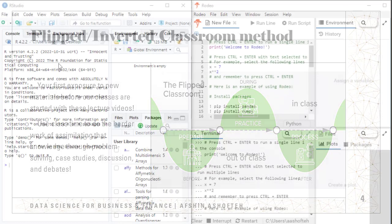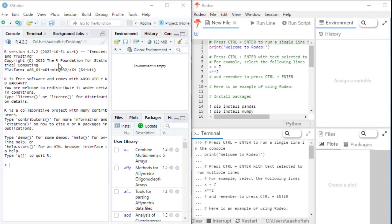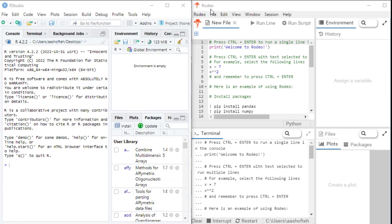So let's begin by opening RStudio and Rodeo. If you don't see them in your taskbar, simply search for them in the search bar. Once you open RStudio and Rodeo, you will see normally four panels.